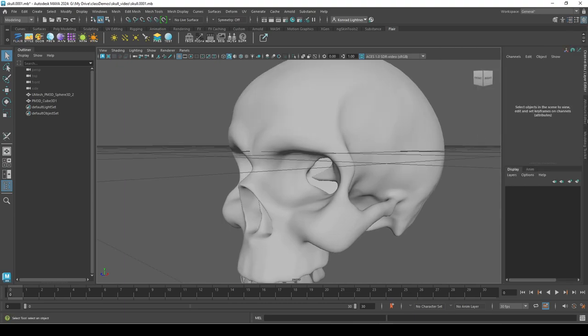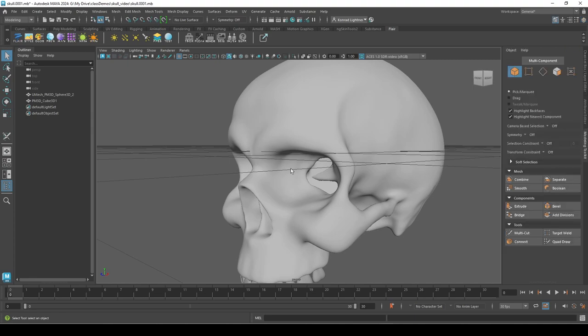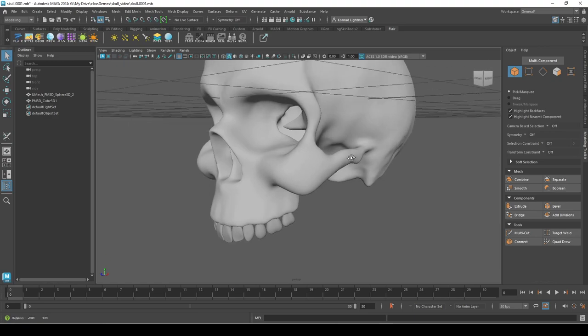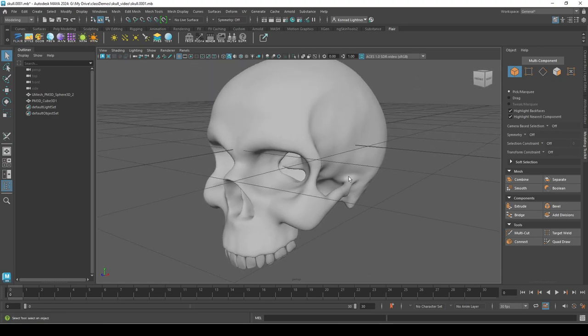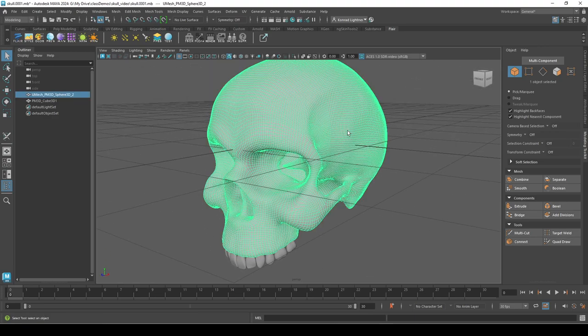What we're going to use is the Quad Draw. So I'm going to select this, and for this tool to work you have to make it live. To make it live, you go over here, click on that.